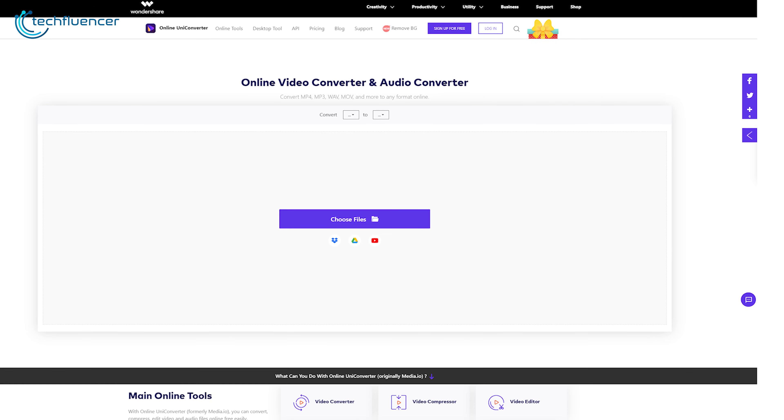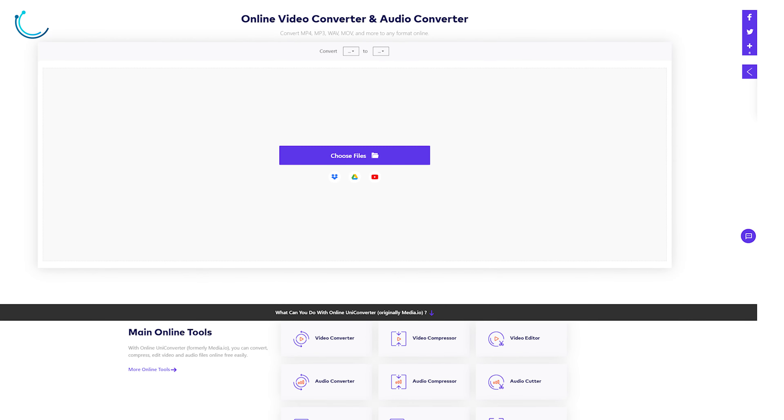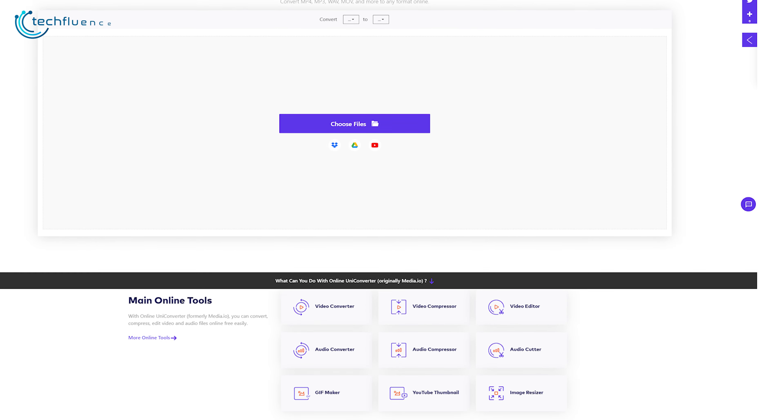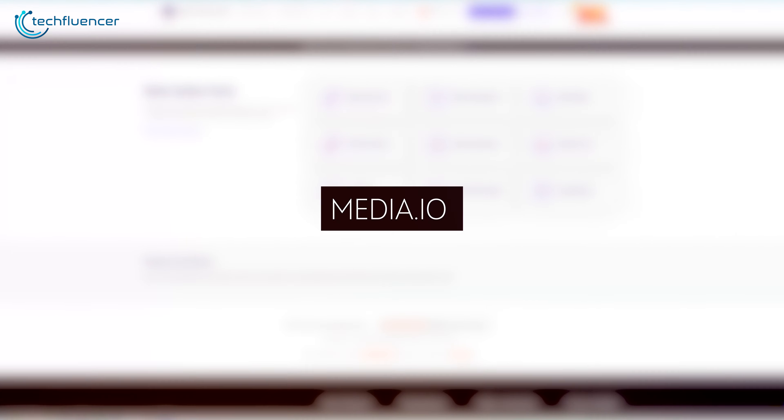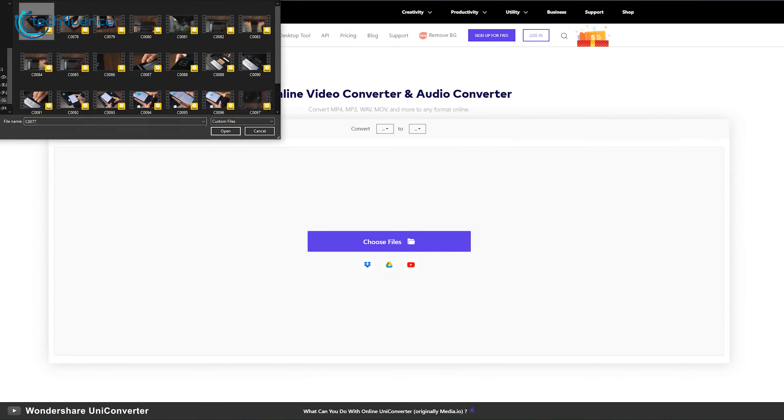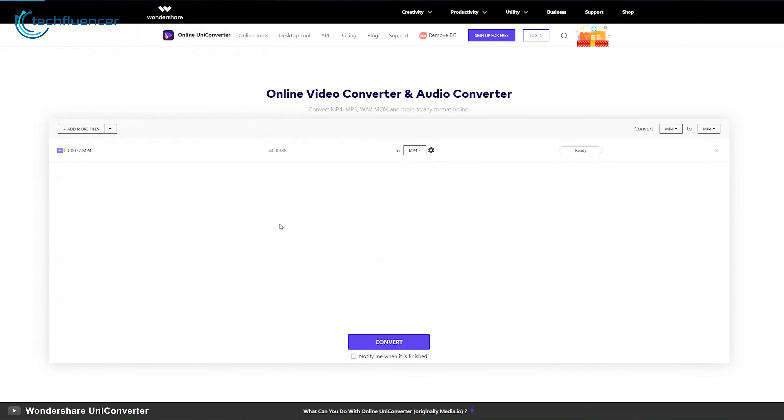Also, be sure to check Wondershare's online video and audio converting platform, Media.io, that provides you with a cloud-based video and audio editing solution.